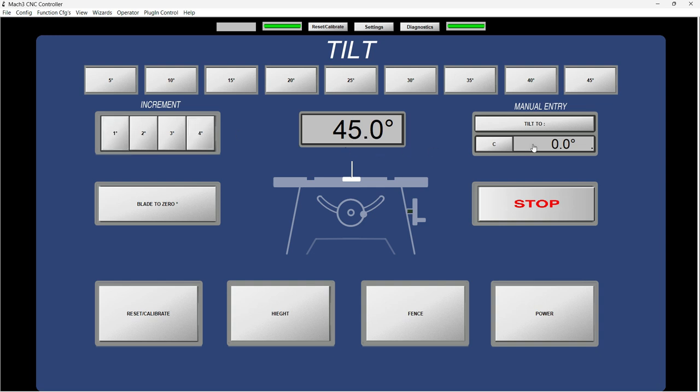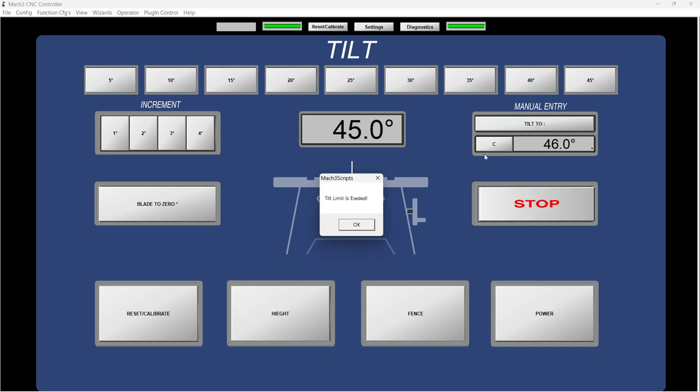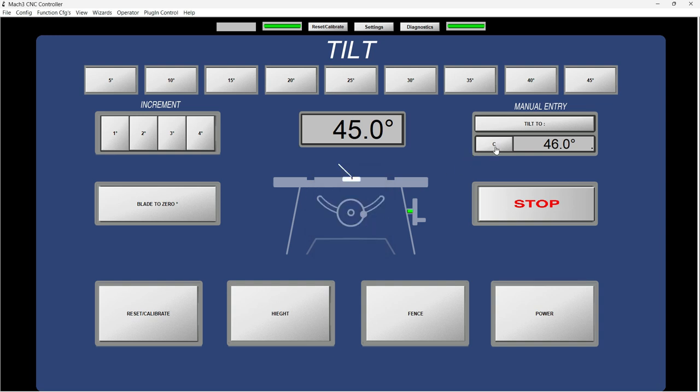So we got 45 degrees. And if I want to increment it, it won't do nothing because it's up to the limit. If I for some reason try to make an entry of let's say 46 degrees and tell it to tilt to 46, it's going to bring out this message box that it says tilt limit is exceeded.